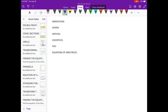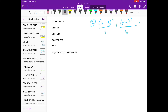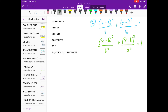So, let's have example 2. This means the graph of the equation is an ellipse that is vertically oriented. With this formula, to get the coordinates of the center, we have the h and k here.